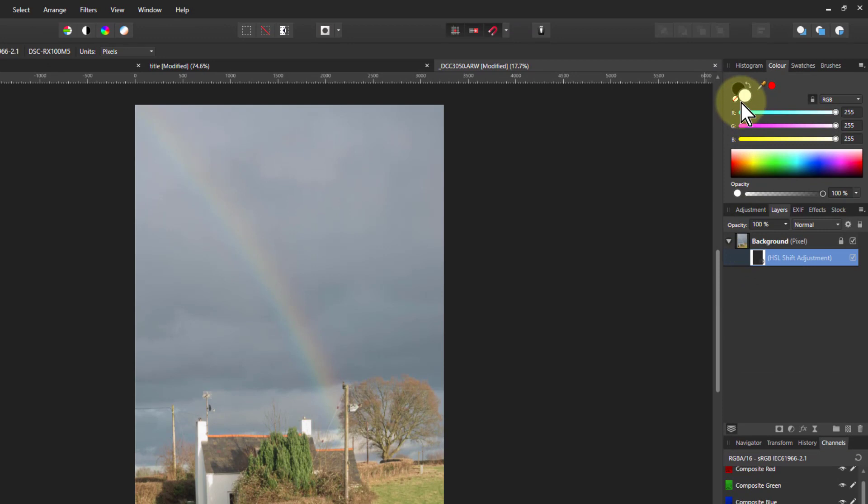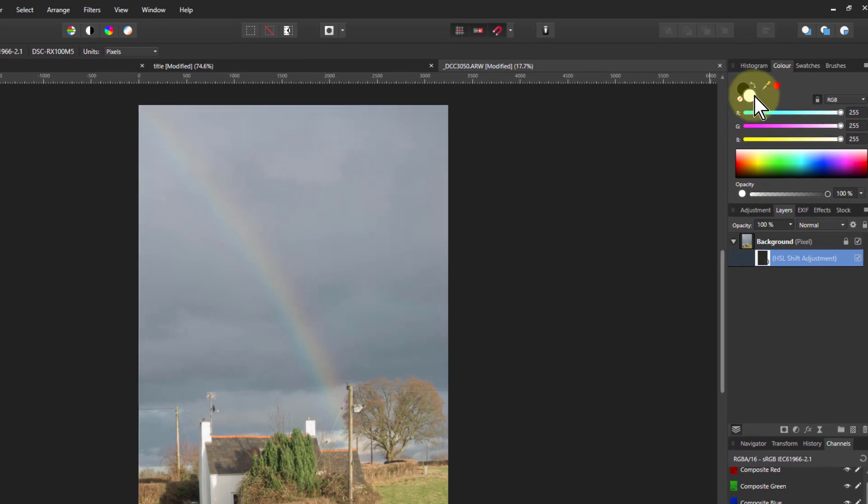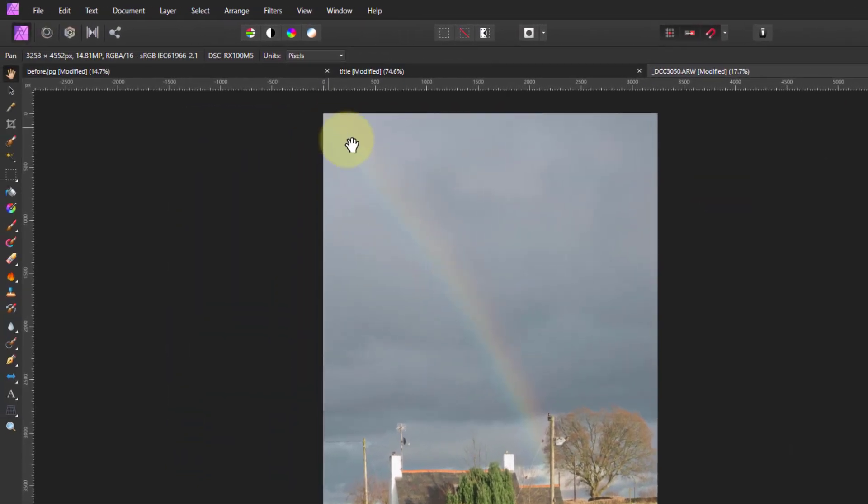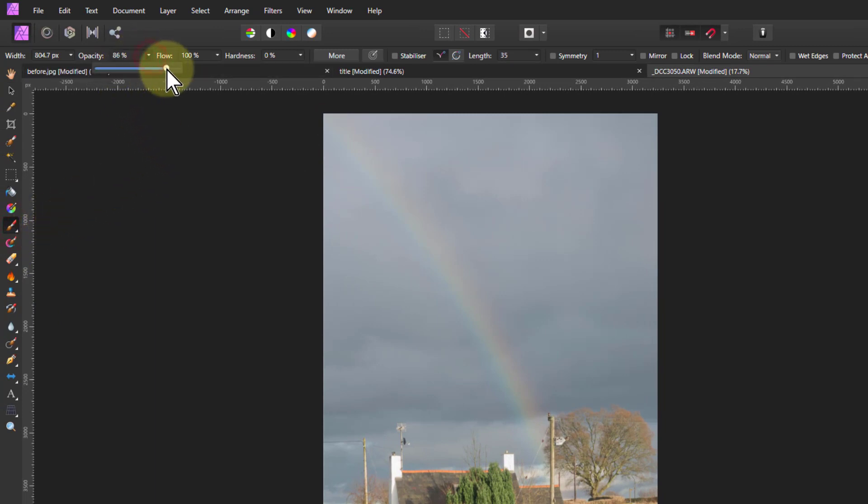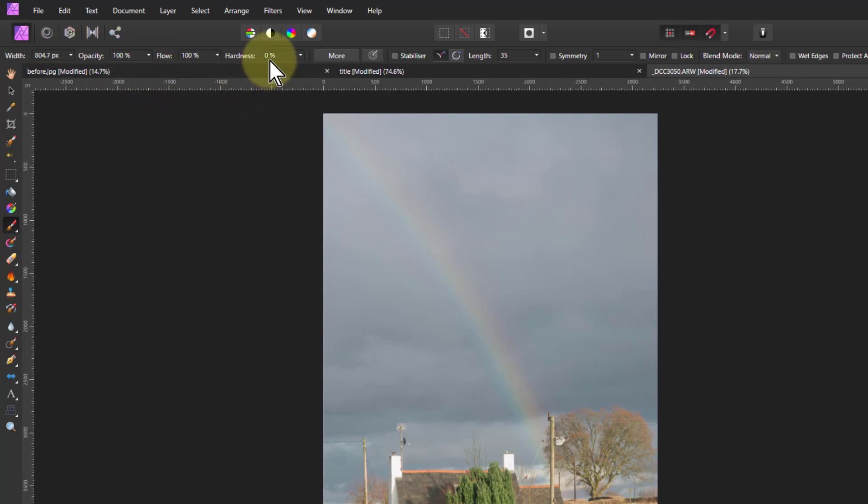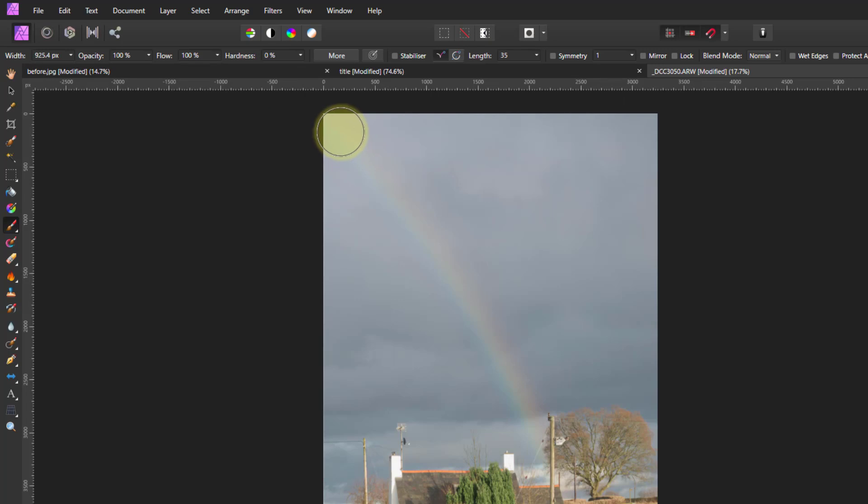I need to paint in white down here, so I go to the brush. I'll turn opacity all the way up and hardness is very low. I make sure the brush is just a bit bigger than the rainbow itself.